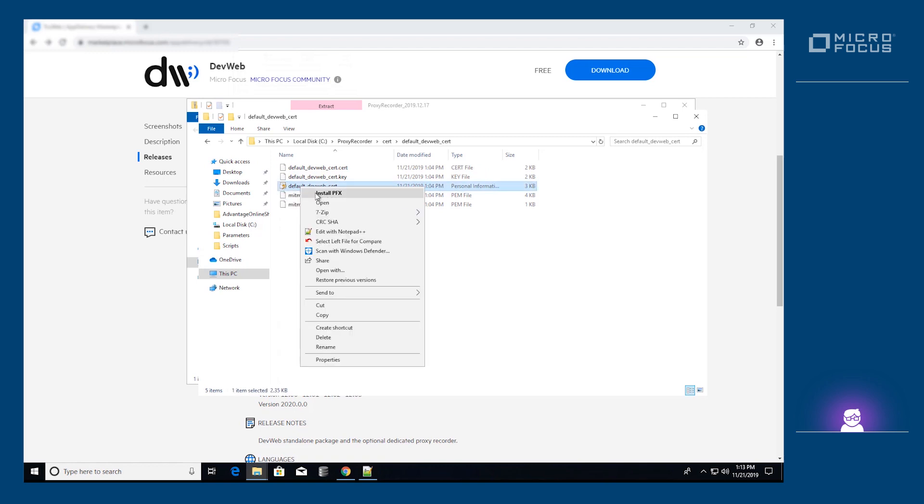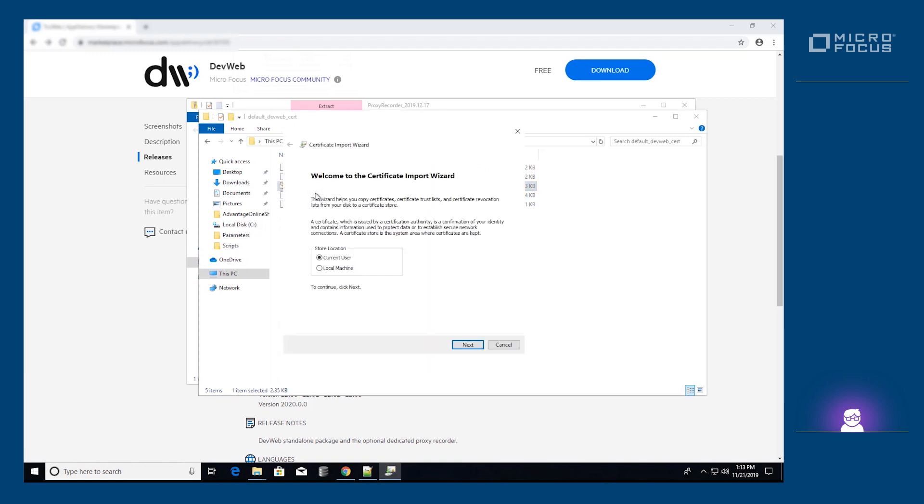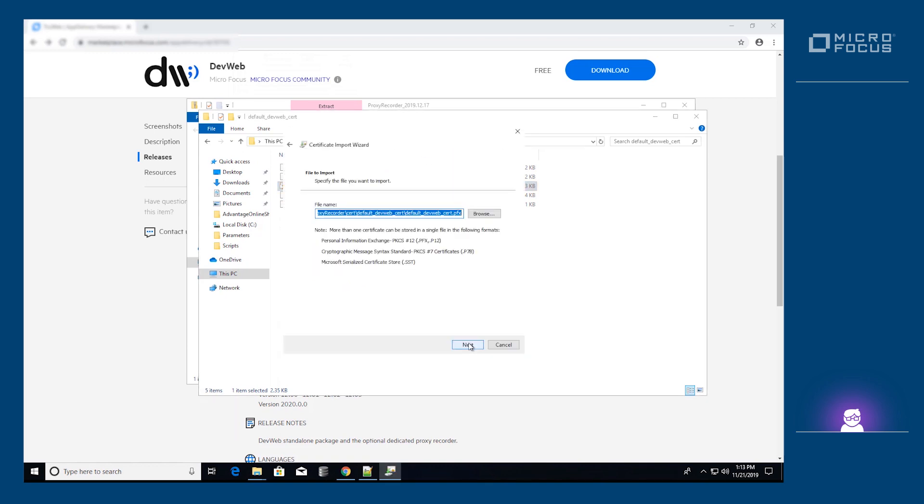Right-click the certificate and select the Install option. Follow the wizard steps until the certificate is installed.